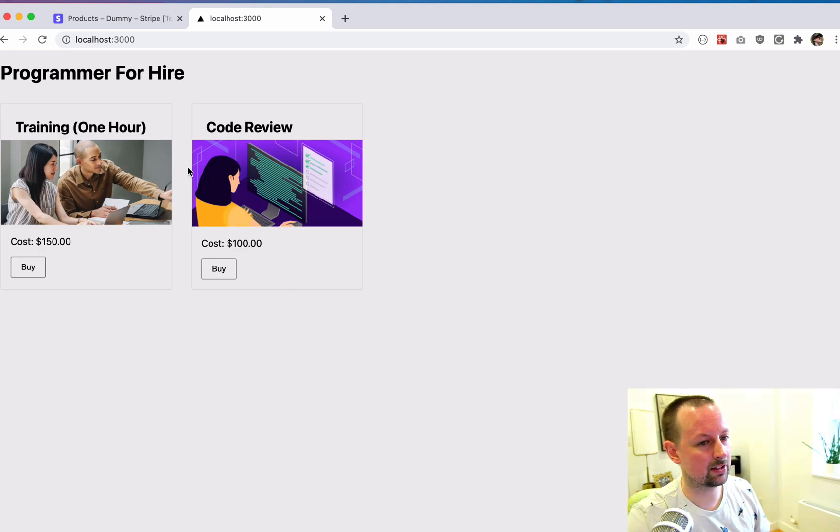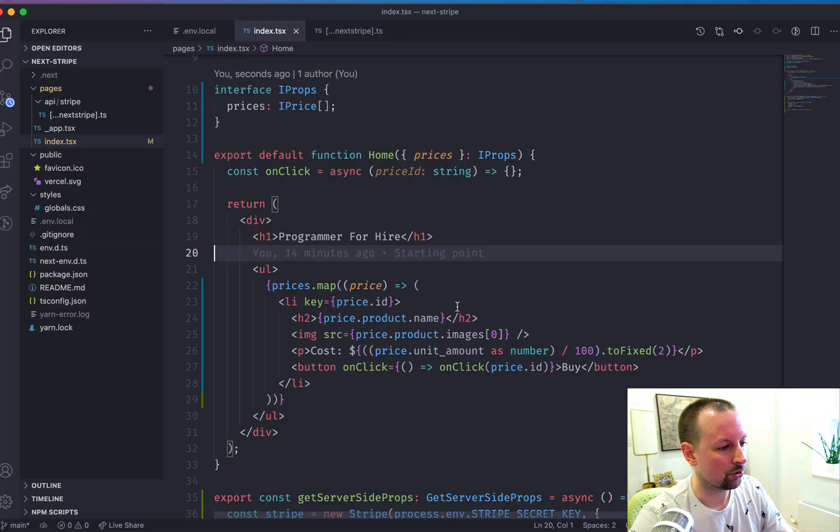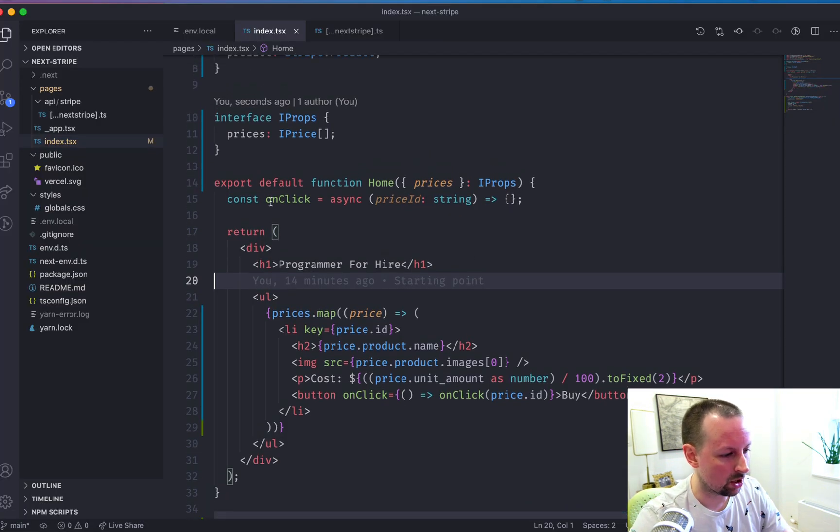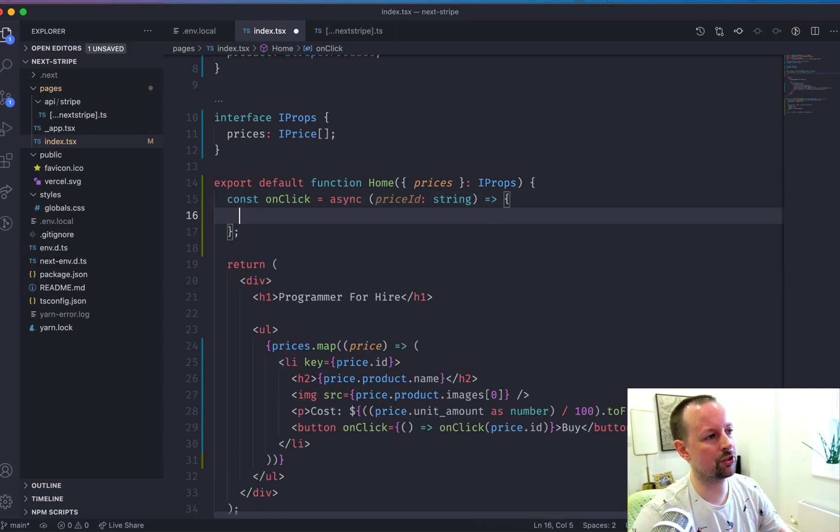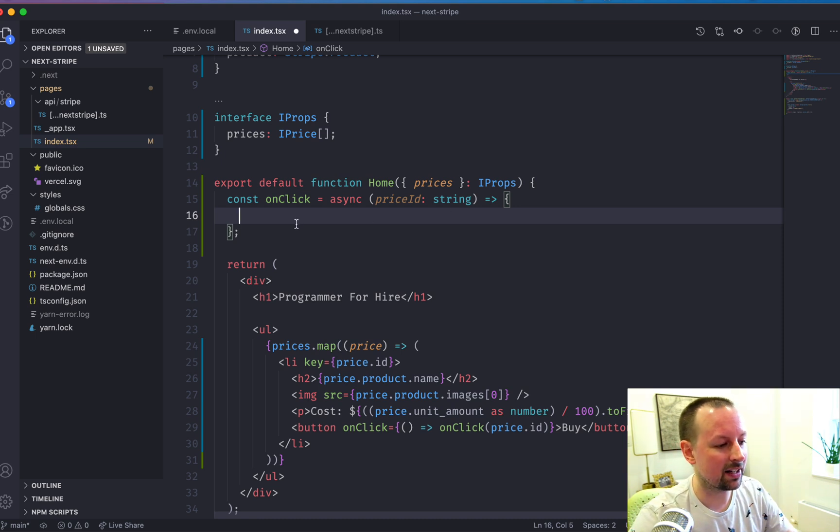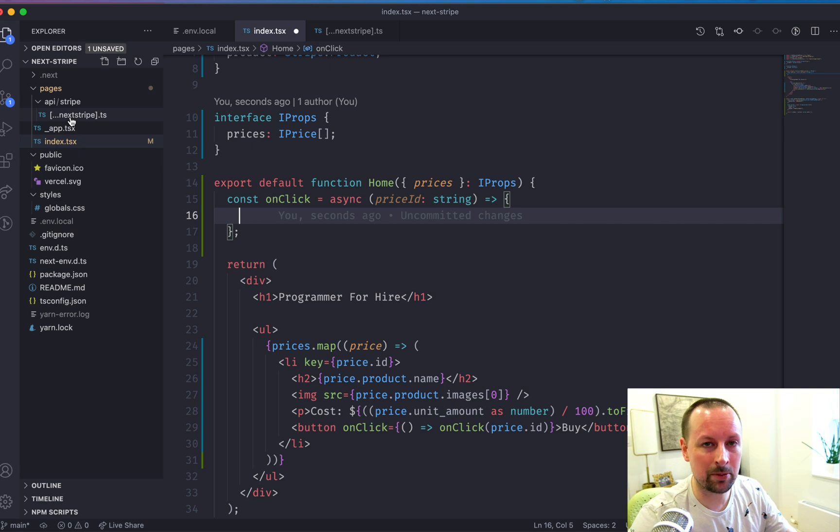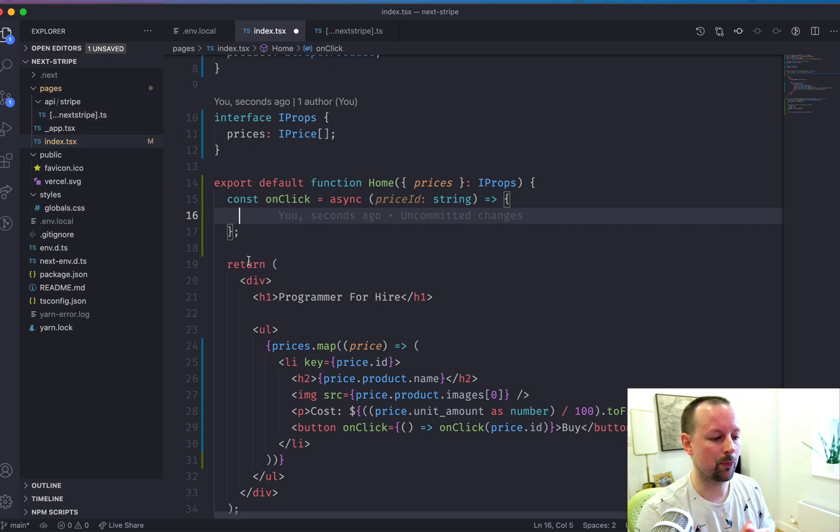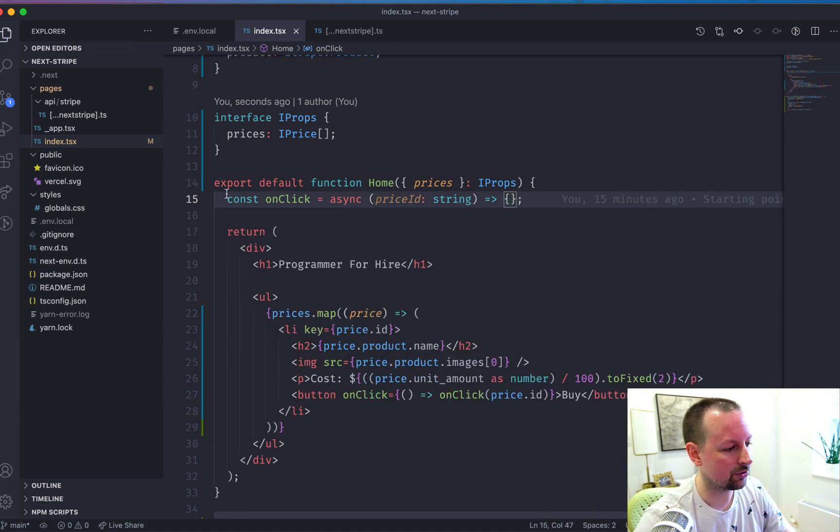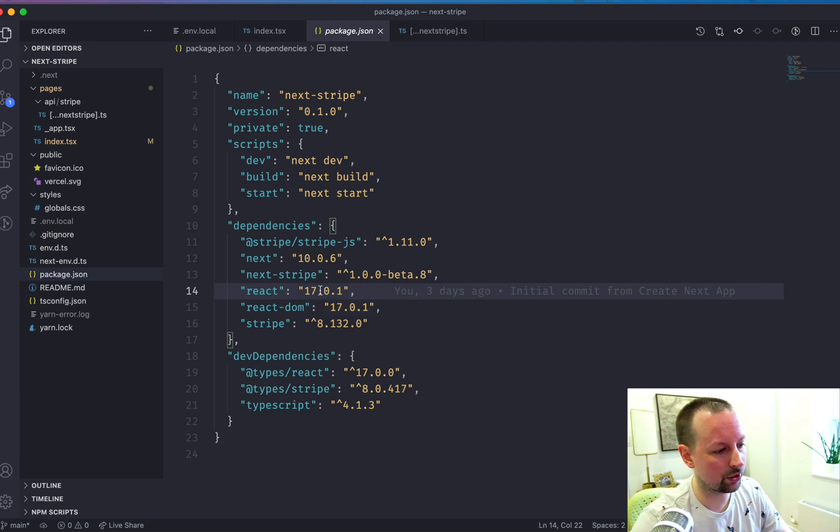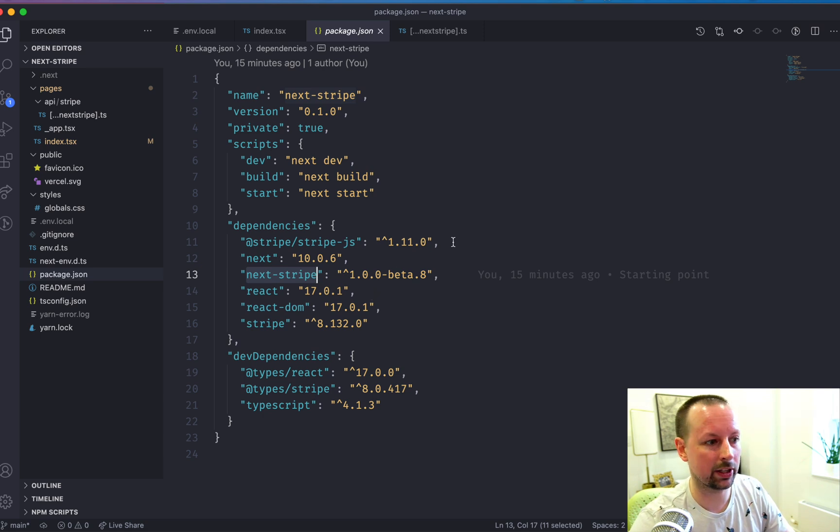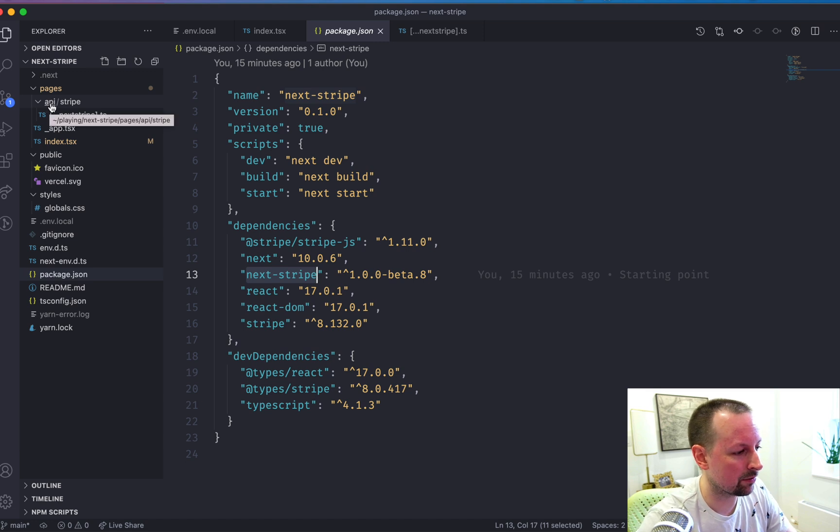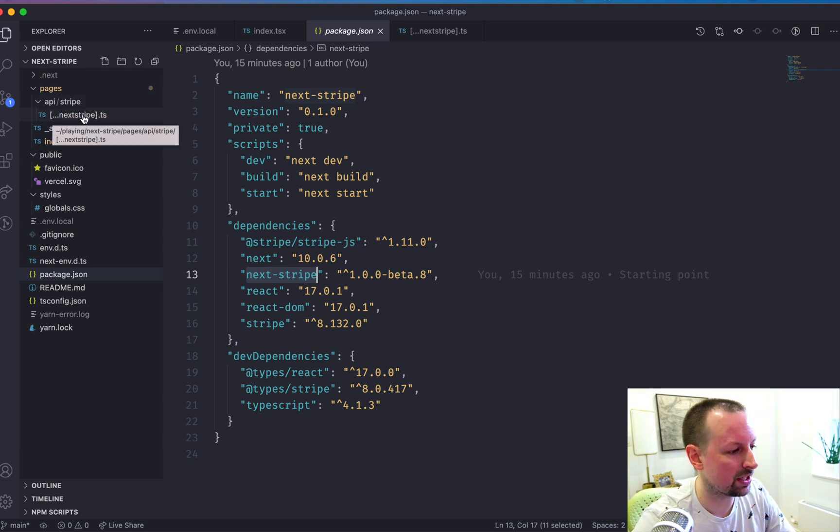So the next step that we need to do is basically go and fill in this on click function. And the first thing we want to do is basically create what's called a new checkout session. And that has to be done server side. So we could go into the API folder and declare an endpoint basically to on the server, create a new checkout session, but there's a really nice package that you can work with. I'll link to it in the description. It's called next Stripe. It's in beta right now, but it seems like they're working on it quite a bit.